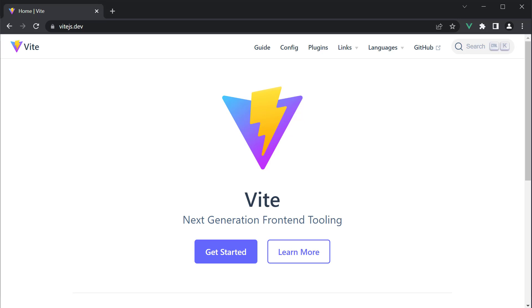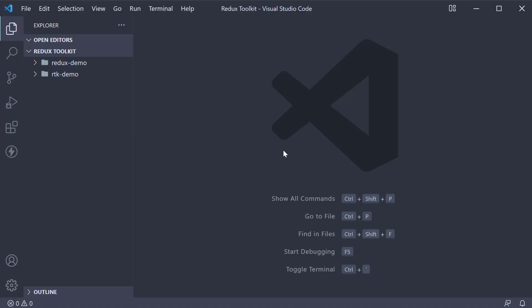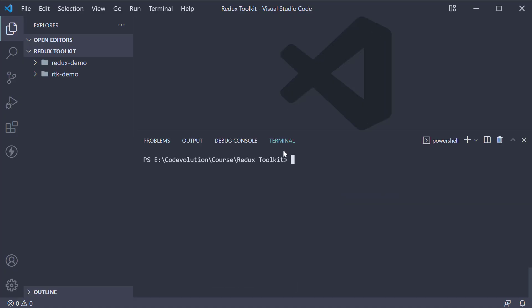Our first step is to create a new React project. Now you could do that using create react app, but if you have seen my React stack for 2022 video, I mentioned that I would be using Vite. I highly recommend you give this a try. Back in VS Code, in the parent folder, run the command npm create vite at latest, followed by the application name. Let's call this react-redux toolkit-demo.